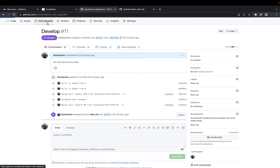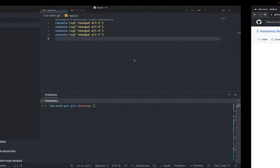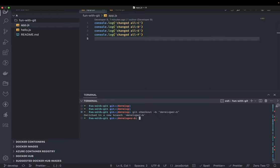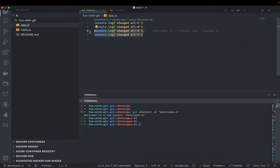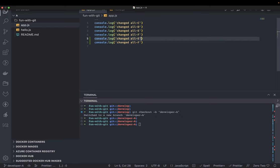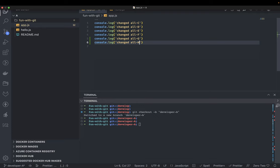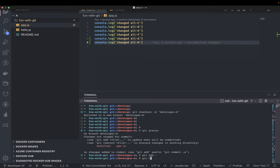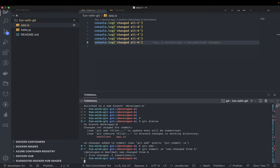Let me show you a simple demo. We have a simple branch - Developer A is working here and Developer B is working there. Developer A created a feature branch named 'developer-a', removed some lines, added a couple more. He does git status, git add, git commit -m 'new changes from a', and pushes the changes to his feature branch.